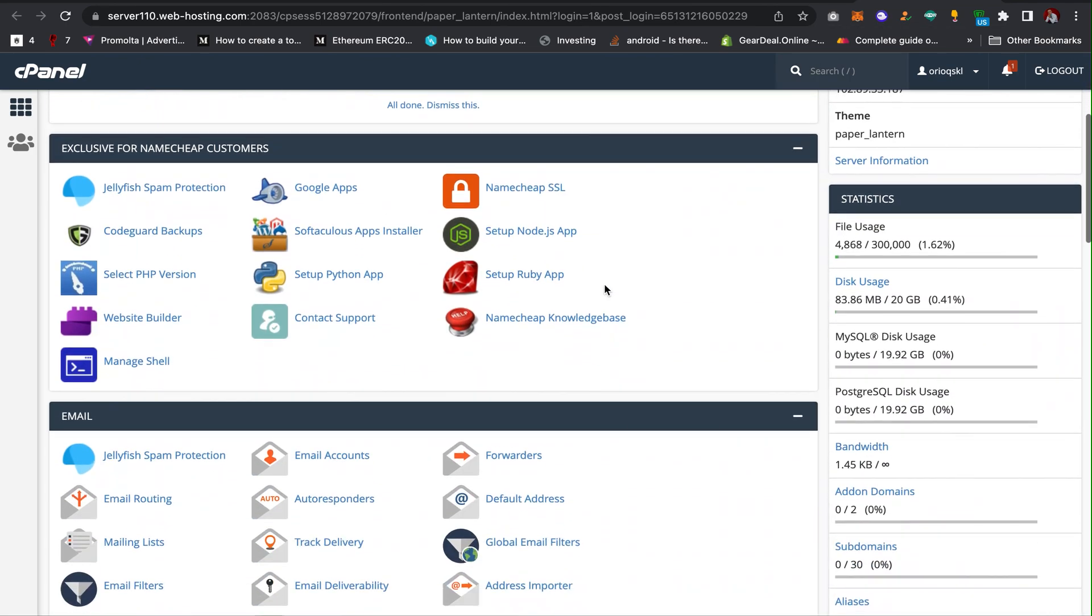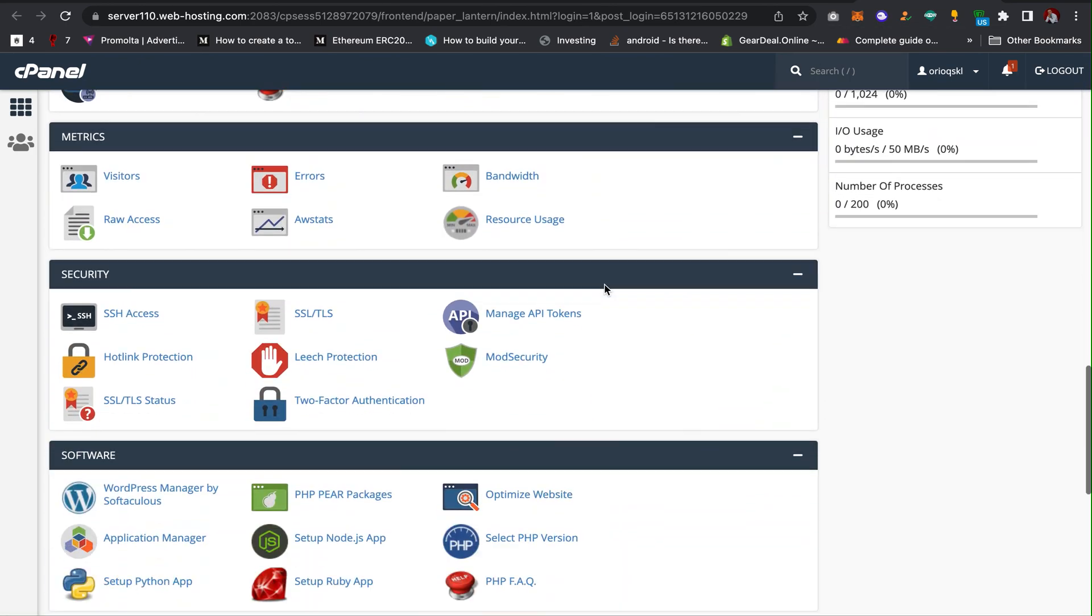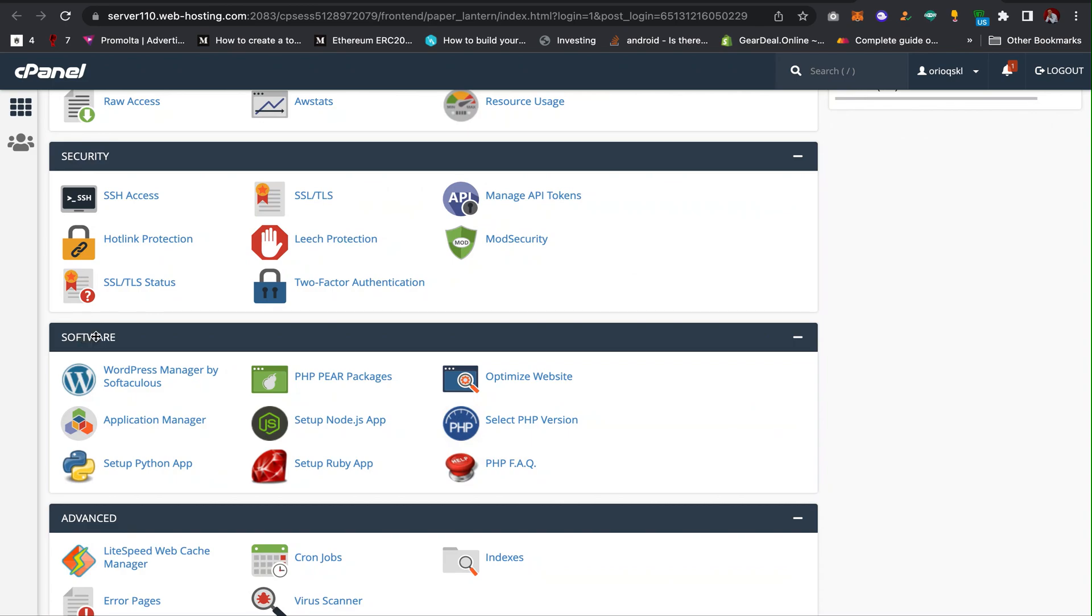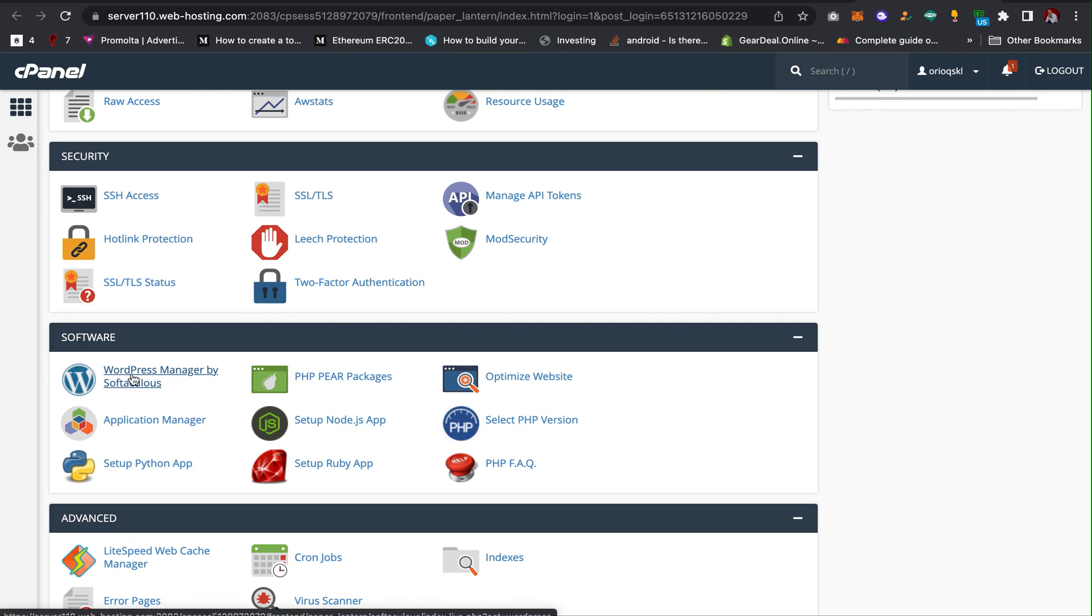Then all you have to do is scroll down and find where software is located. You can see a lot of software, PHP, CMS that you can use to customize your website. Find WordPress, click on WordPress to take you to a page like this.